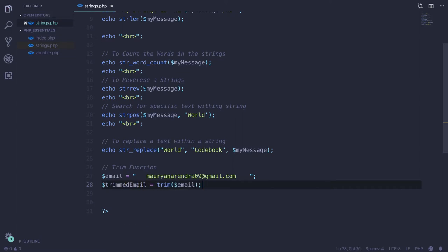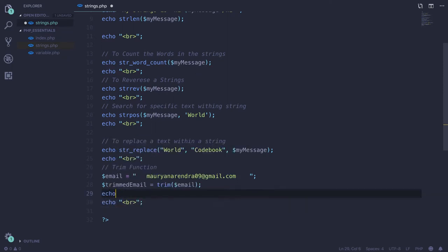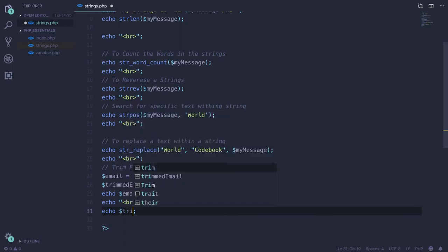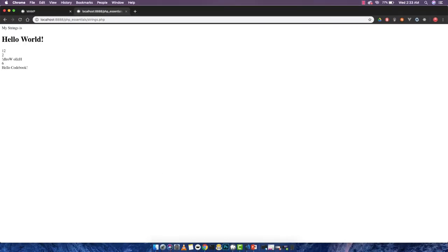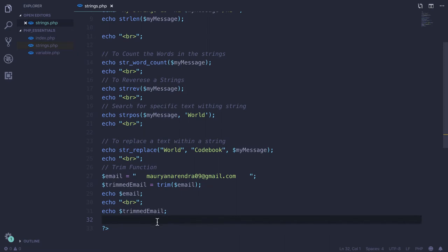Let's echo the trimmed email and compare it. The first echo shows the raw email with extra spaces visible, while the second — the trim result — removes all those leading and trailing spaces. This is useful because when getting user input from a form, users might submit values with extra spaces that aren't acceptable to put into the database.